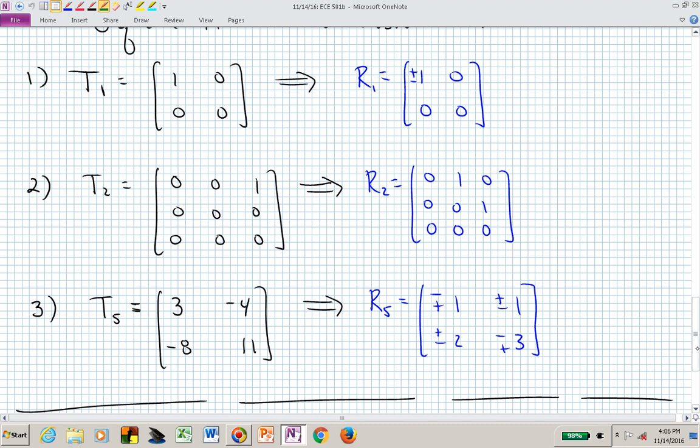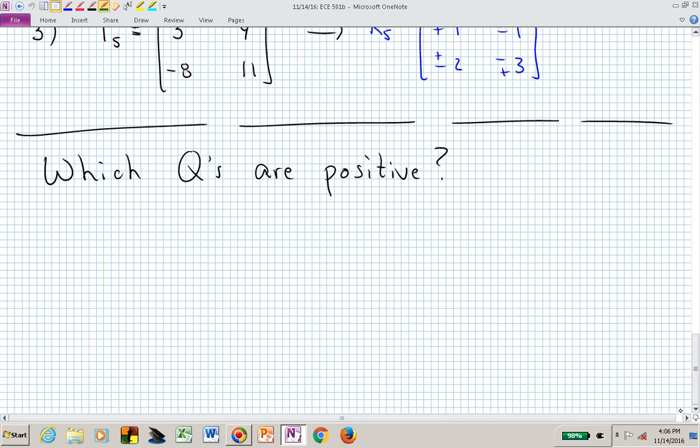Let's now look at some examples to see which matrices are actually positive and show different ways to determine whether or not these matrices are positive. Remember what it means for a matrix to be positive: we need it to be self-adjoint, and we need the inner product of the operator applied to a vector with that vector to be non-negative.